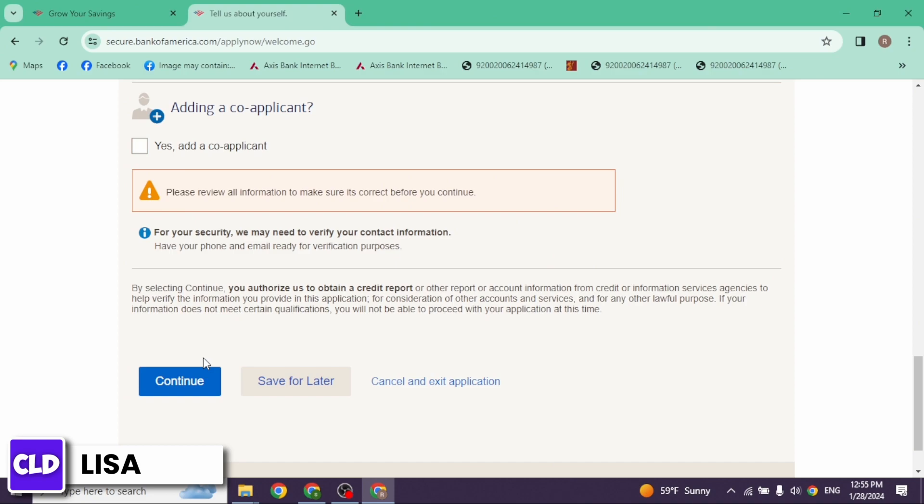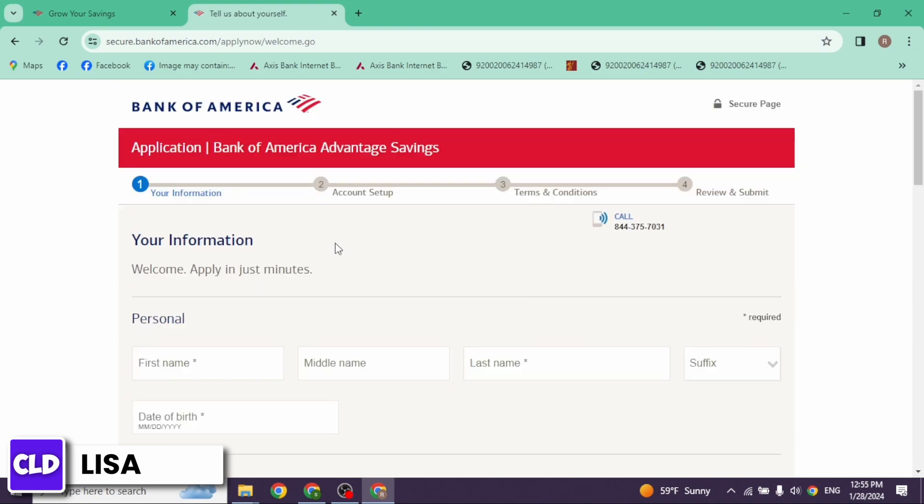And in the next page, you have to set up your account. Once you do that, in the next page you have to go through the terms and conditions of the bank. And finally, you have to review and submit your form.